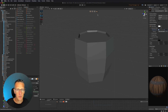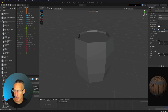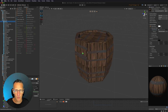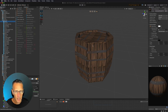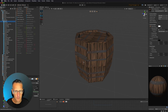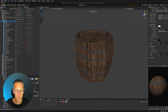Let's go back to our barrel and drag that barrel material onto it. We're getting pretty close, but every single face has the artwork duplicated on it and we don't want that.